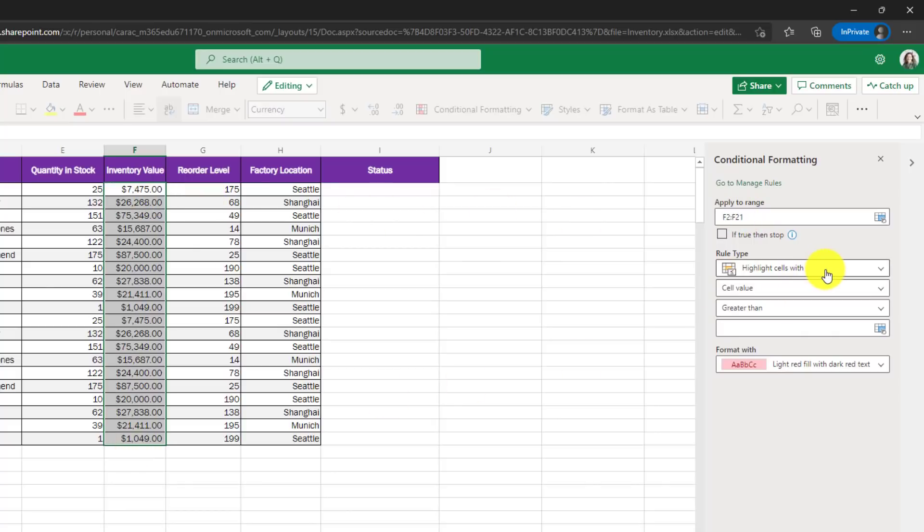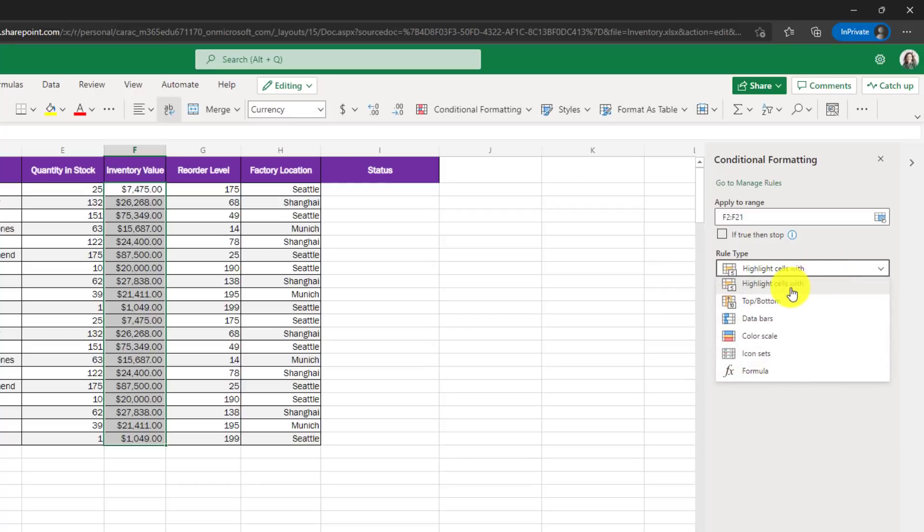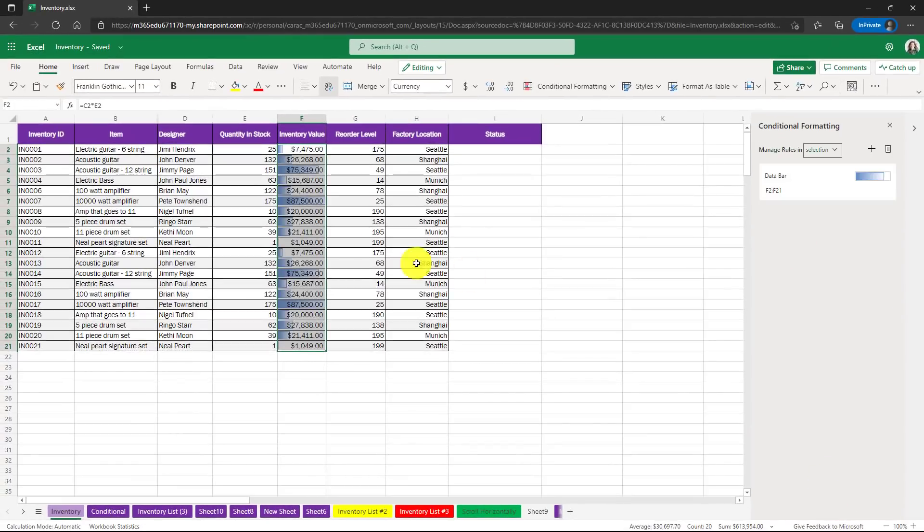So it's going to apply this to the range F2 to F21. Now, a lot of you are familiar with the desktop managing rules. I can have all sorts of options here. In this case, I have highlight cells. I can choose data bars. I can choose this and hit done and I've got my data bars.